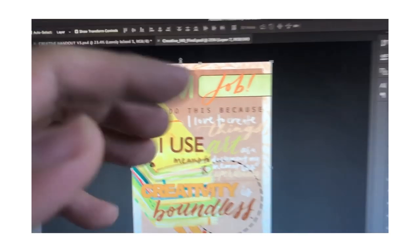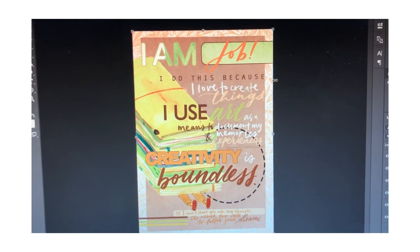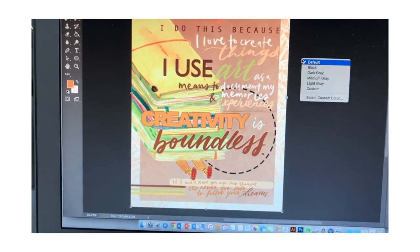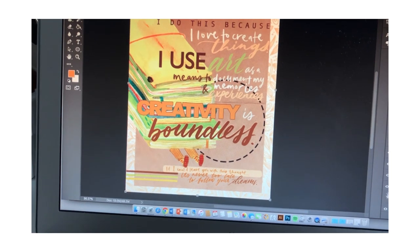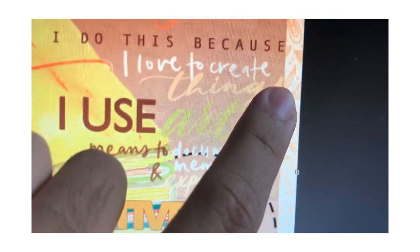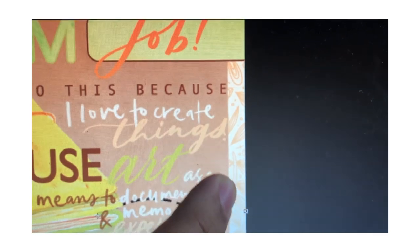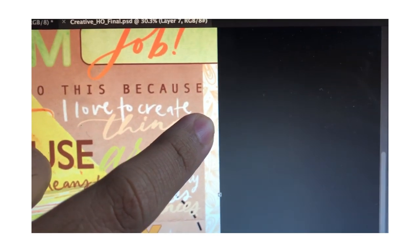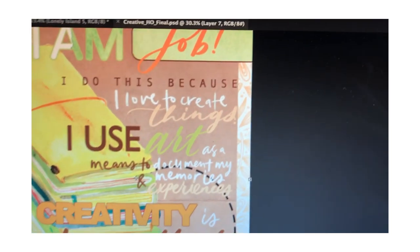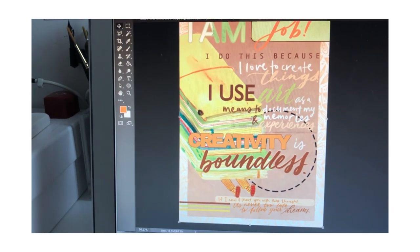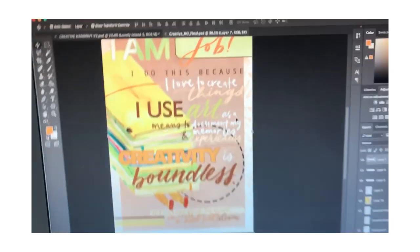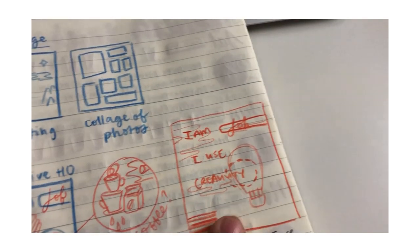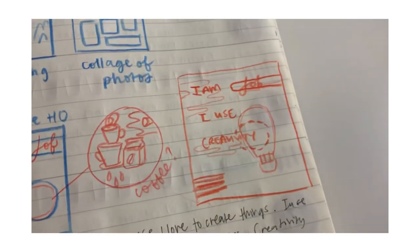But it just looks really busy. And then I actually used the washi tape design because I thought that would be cool to bring in some continuity. So this is actually the same washi tape design, but blown up slightly larger. And then I changed the color to a beige, but then I don't know, as a whole, it just looks really messy.